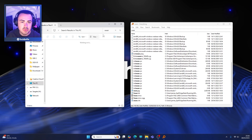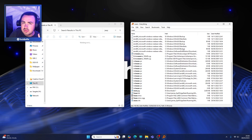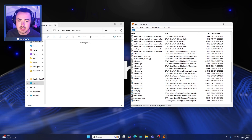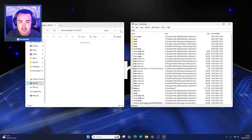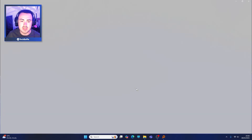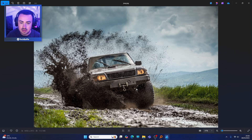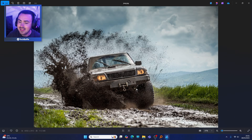Next up we're going to look for 'Jeep'. By the way, you can search for file types as well, but we'll do that in a moment. So let's search for Jeep using Everything. Done - Jeep.JPEG, done. That's it, literally.